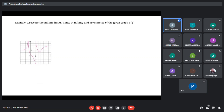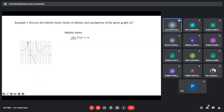Let us discuss the infinite limits, limits at infinity, and asymptotes of the given graph of f. Infinite limits — where the limit is infinity — occur at x equals negative 1 and x equals 2. The limit of the function as x approaches negative 1 is positive infinity. As x approaches 2 from the left, it is negative infinity. As x approaches 2 from the right, it is positive infinity. Those are the infinite limits. Therefore, our two vertical asymptotes are x equals negative 1 and x equals 2.